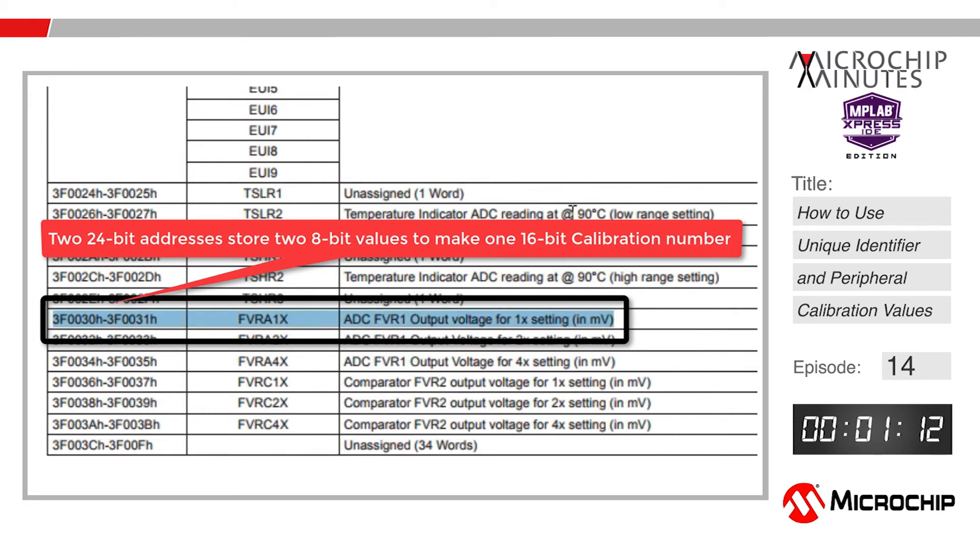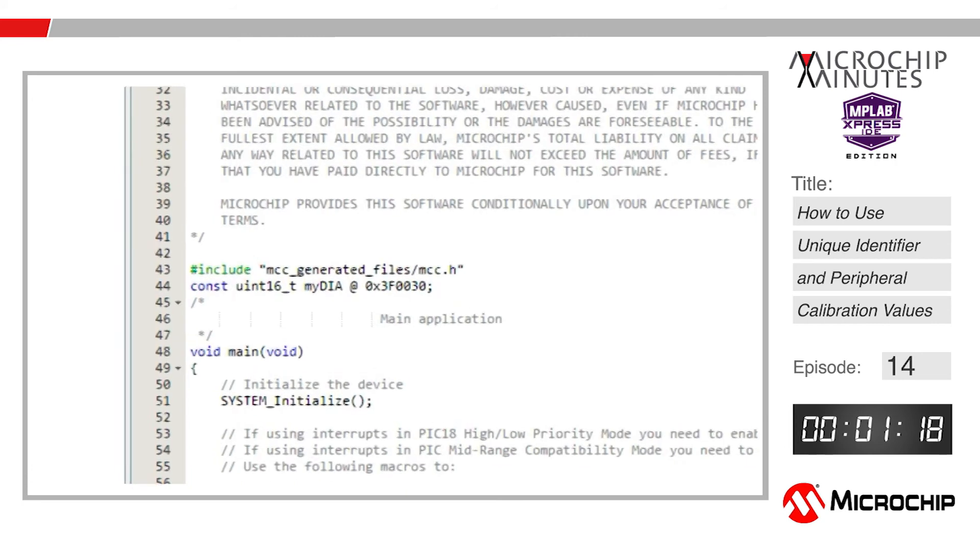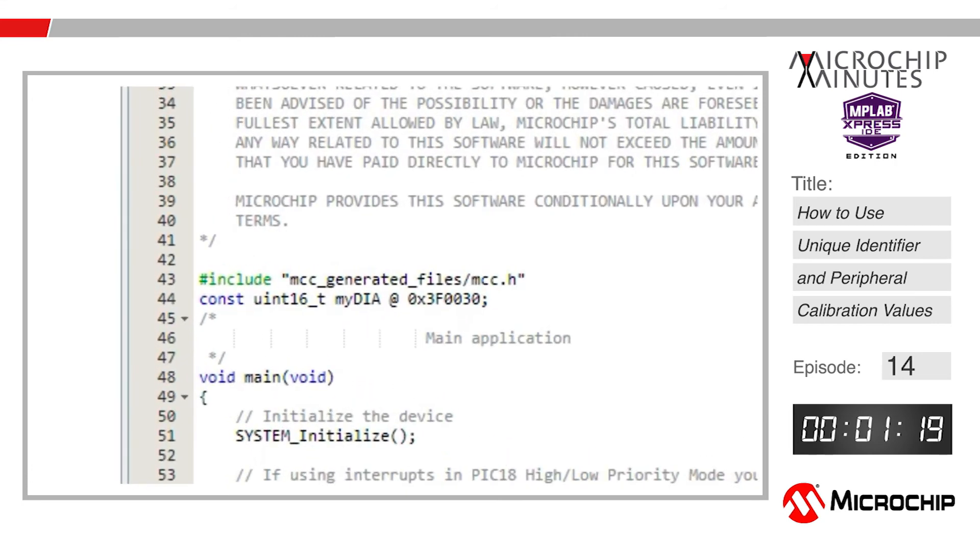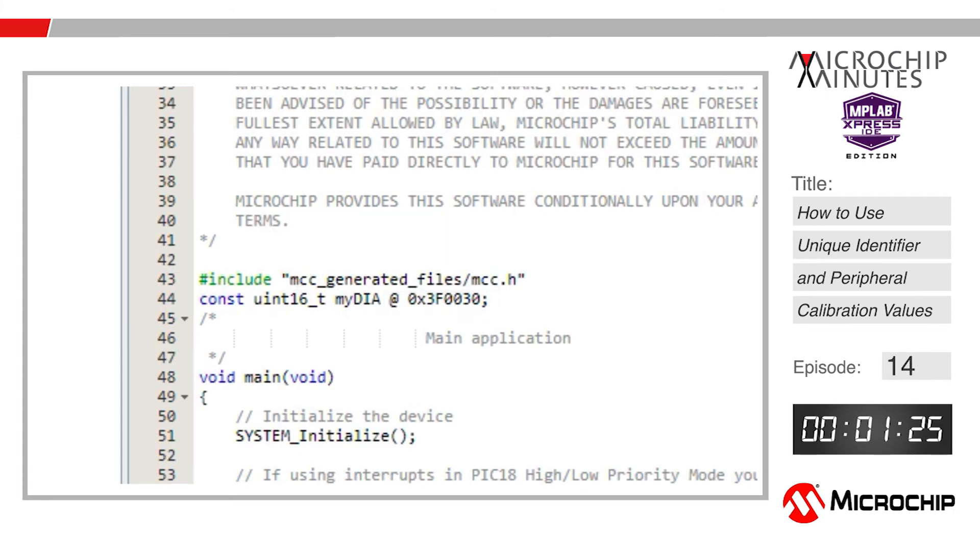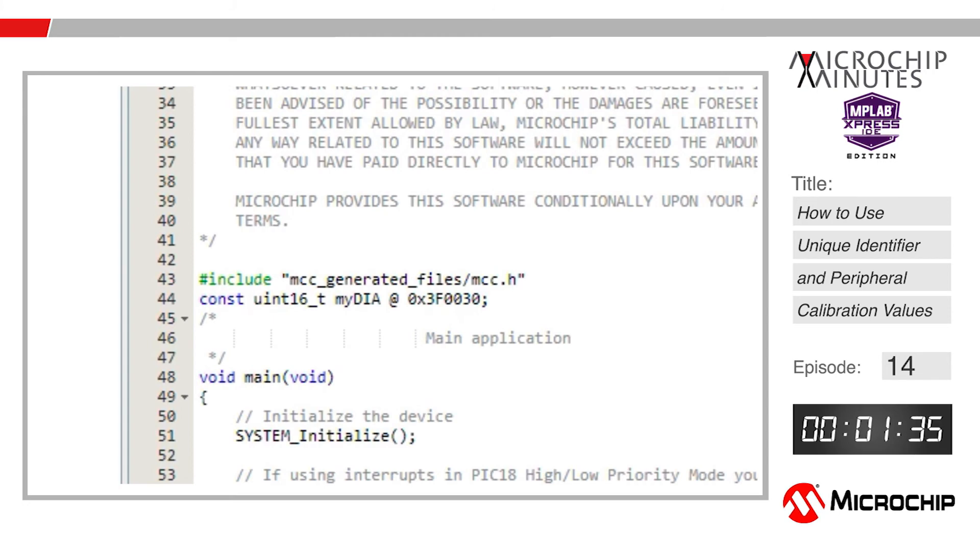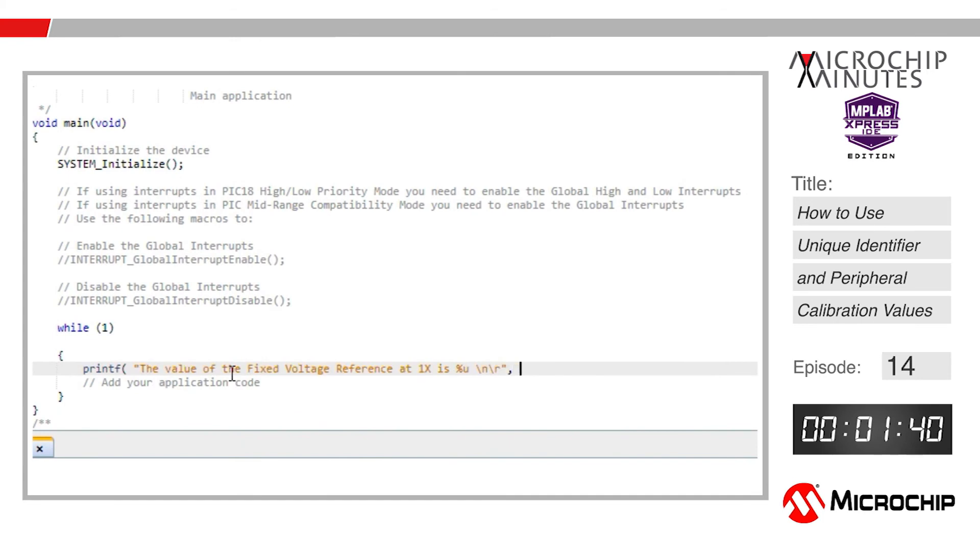Return to the MPLAB Express main.c page and tell the compiler to store a 16-bit constant at 3F0030. By doing this, it will automatically increment to read 3F0031 as well. We want to use a constant here specifically so that the compiler knows exactly what value is stored at all times and exactly where to look for the stored value, which will ensure accurate reading of the DIA value at all times.